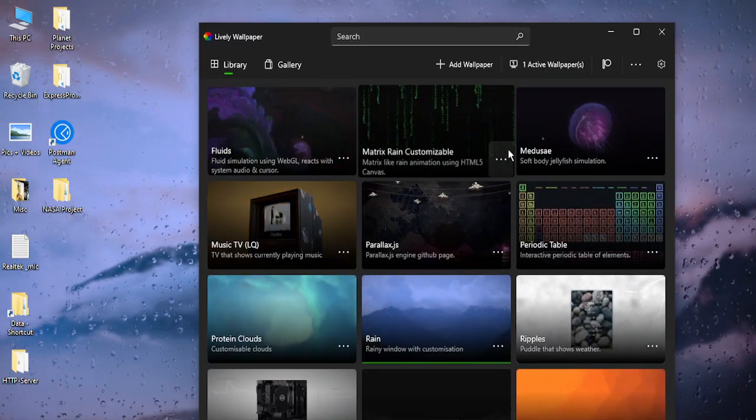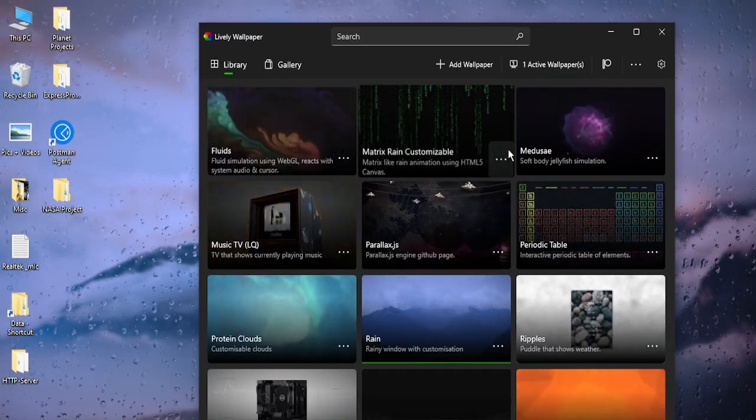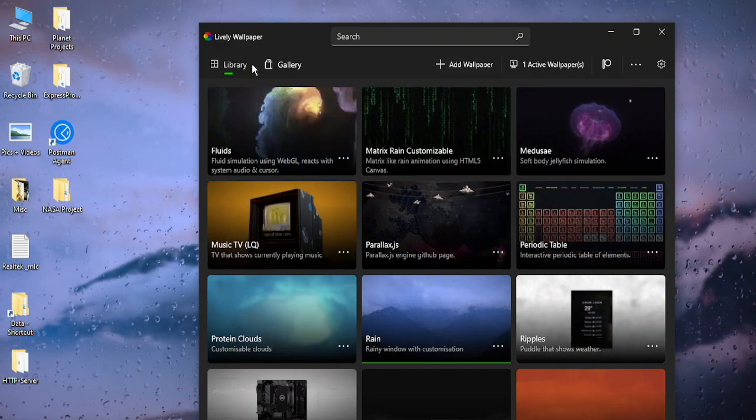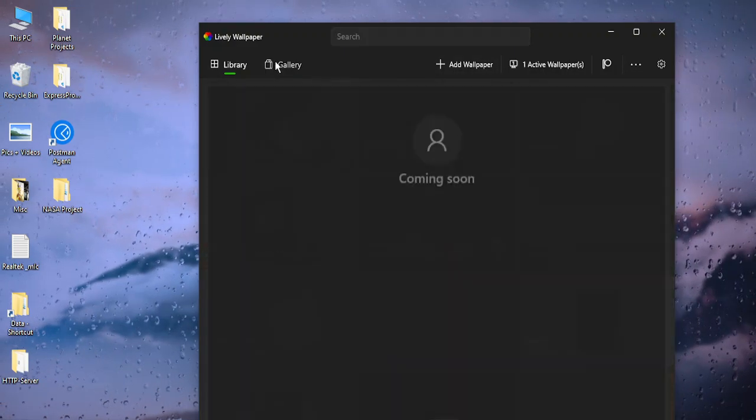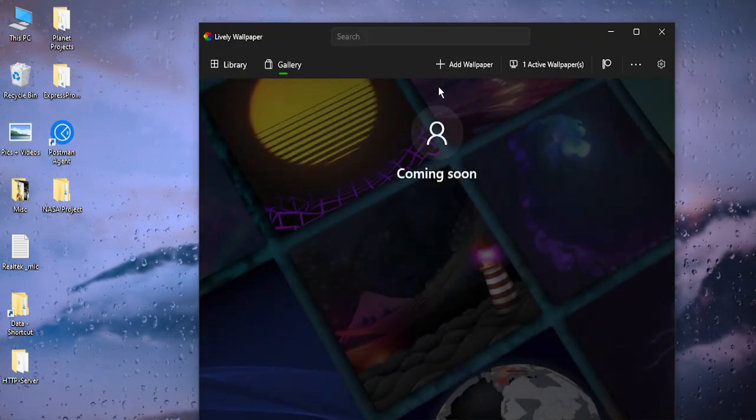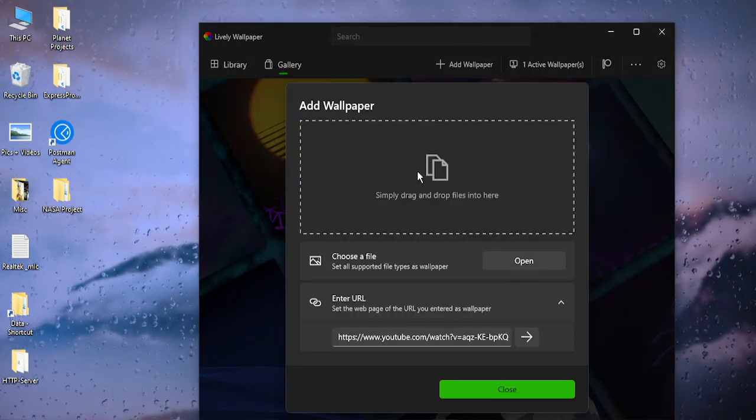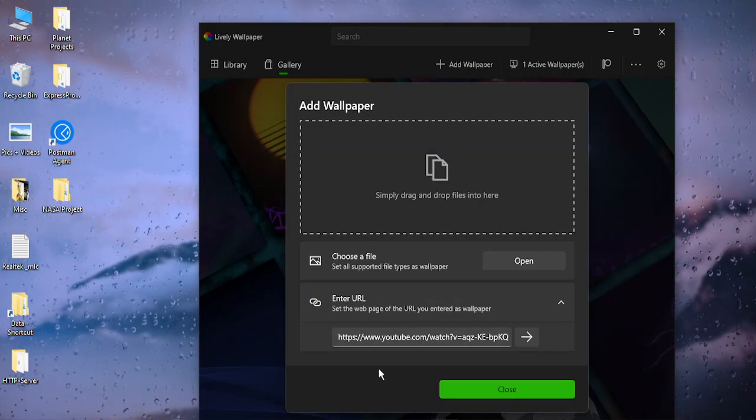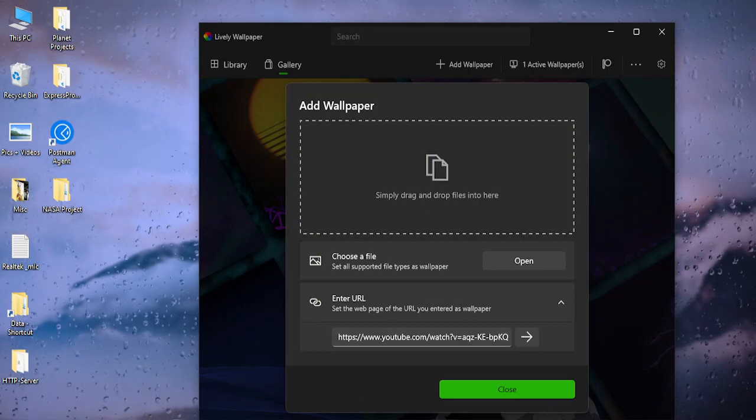You can add your own wallpaper by going to this Add Wallpaper option. You can just drag and drop the files, but before that let us just download some of the GIFs.